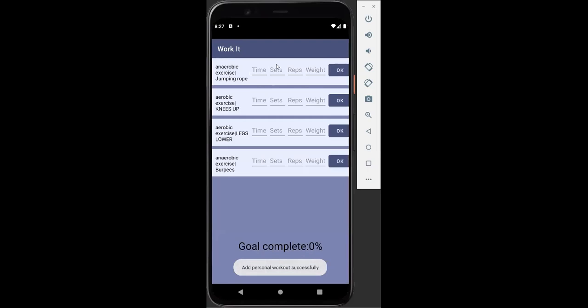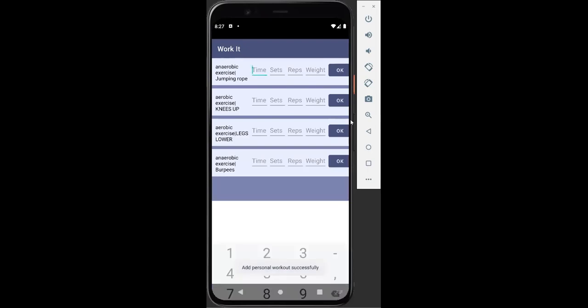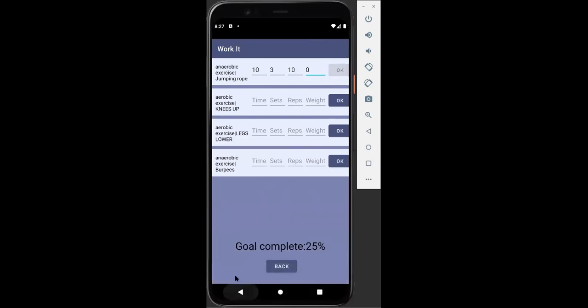Now we have a list of our workouts. We just have the one so we're going to check it out. And here we're going to be able to start entering in the workouts that we have done. So for jumping rope let's say it was 10 minutes. For sets we did let's say three sets, 10 reps. Weight is zero because those jump ropes are pretty light. So we're going to hit okay. Now we can see our goal completed at the bottom here has been updated. We've completed a quarter of our workout, 25 percent.